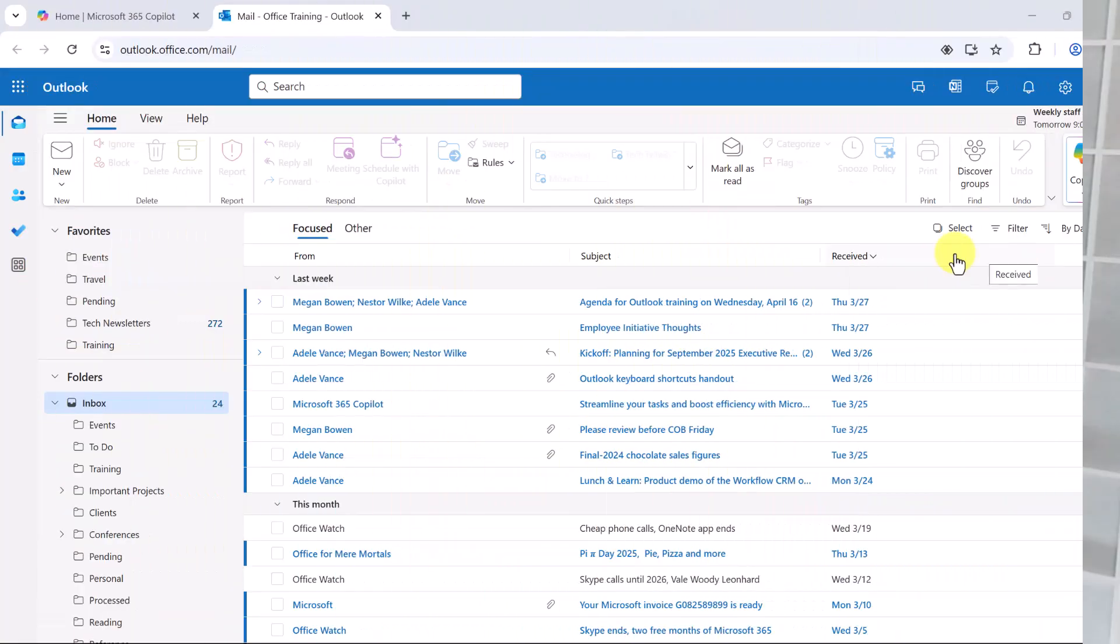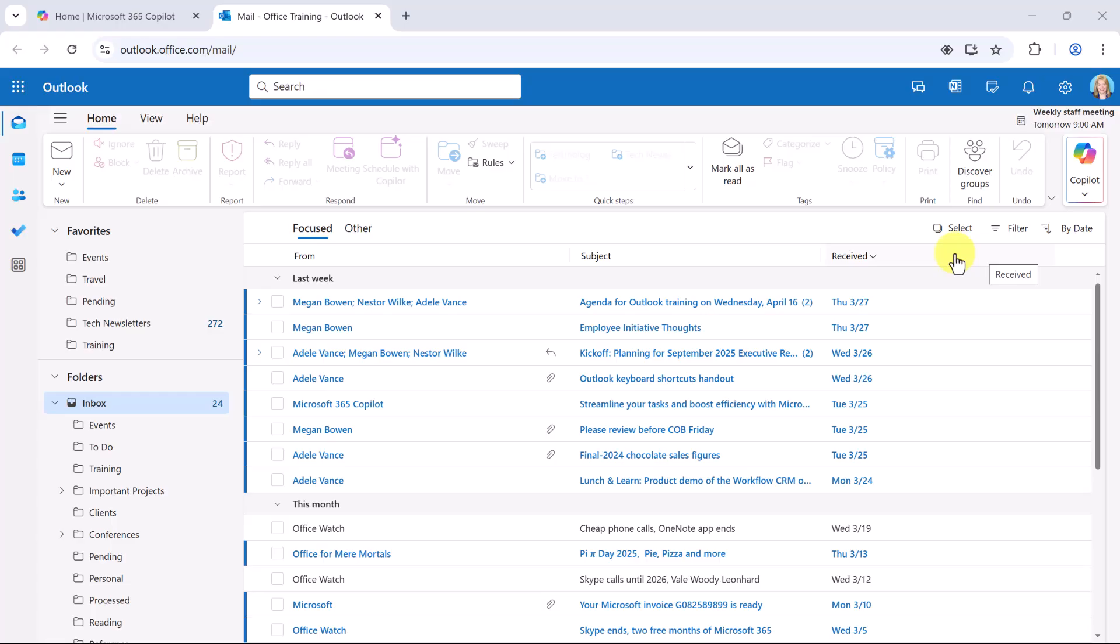In this training, I'll show you how Microsoft 365 Copilot can help you manage, summarize, and create emails effortlessly in Outlook. I'm working with Microsoft 365 and using the paid add-on for Copilot.